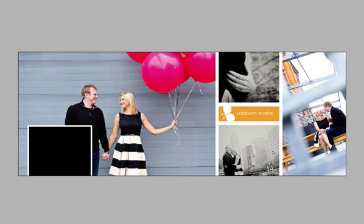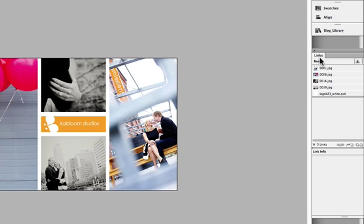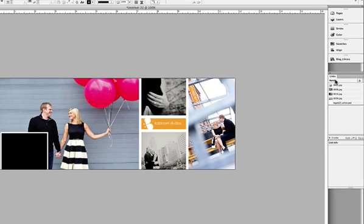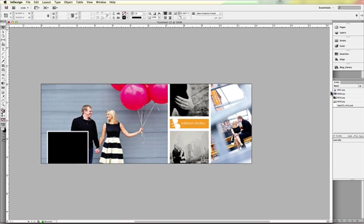One thing I will tell you that's really important, though, you've got to make sure, for whatever reason, your links panel has to be open for that keyboard shortcut to work. It's not weird. I don't know why, but if you don't have your links panel open, you can hit your keyboard shortcut all you want, and nothing will happen. So make sure you have your links panel open.